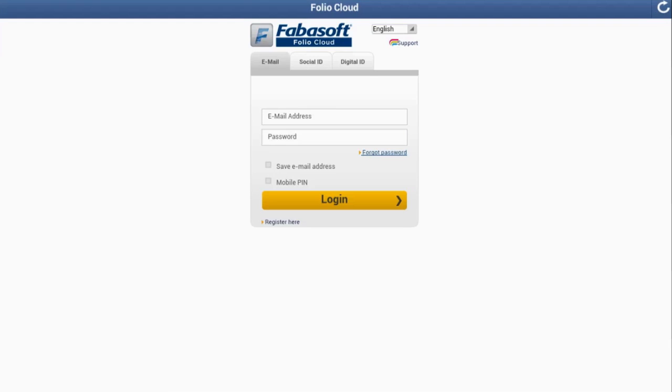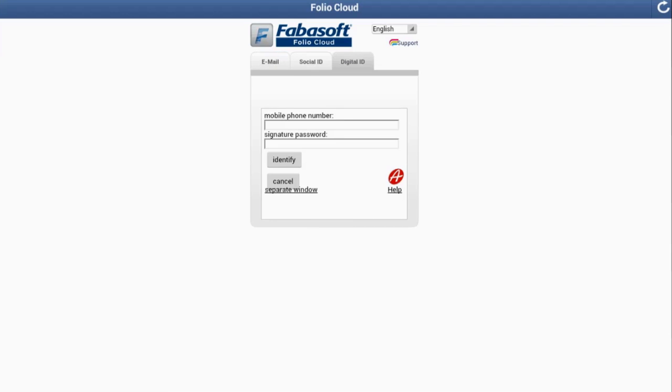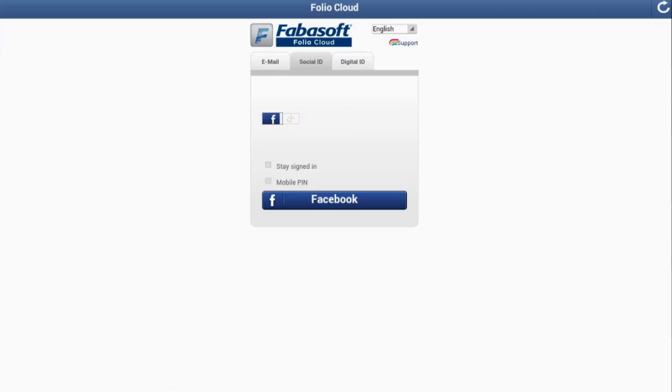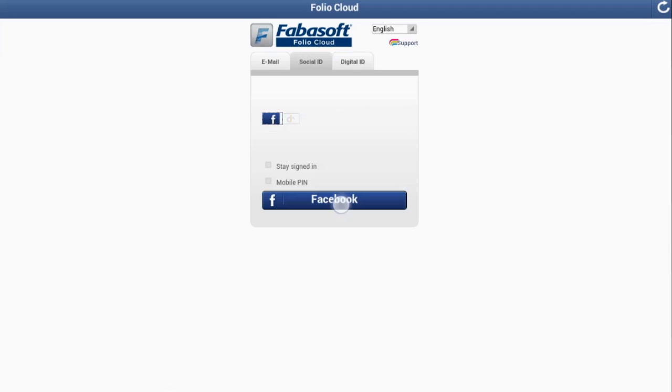You can log in securely to FolioCloud via email and password, digital ID, or social ID. Two-factor authentication with mobile PIN is also possible via SMS or MotoKey.